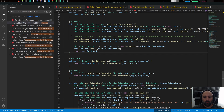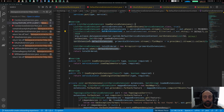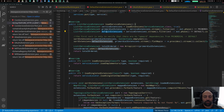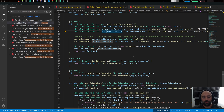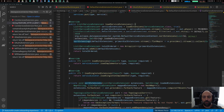Once all primordial and default extensions are loaded and sorted, there's another important point: primordial extensions cannot have dependencies on default extensions, because primordial extensions are always loaded first. However, default extensions can theoretically have downward dependencies to primordial extensions, even though that is rarely the case.